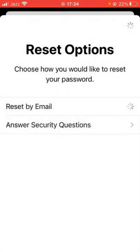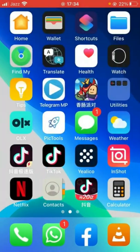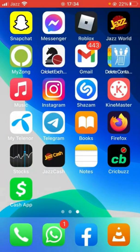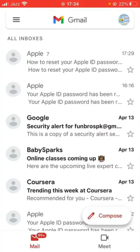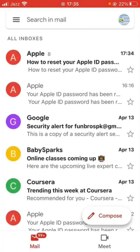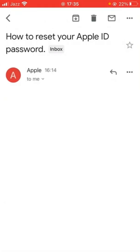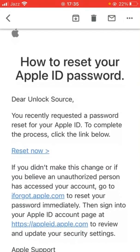An email is sent to your email address, so open up your Gmail here. As you can see, here is the email from Apple, so tap it. Then scroll down and here is the first link — 'Reset Now' — so tap it.